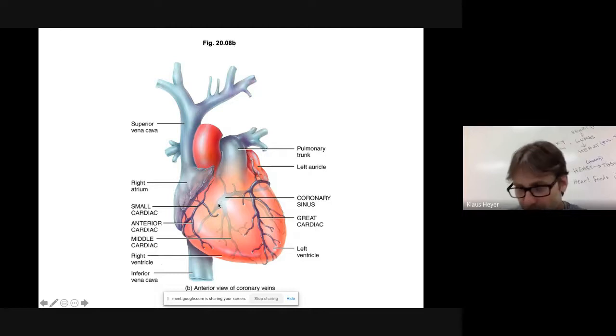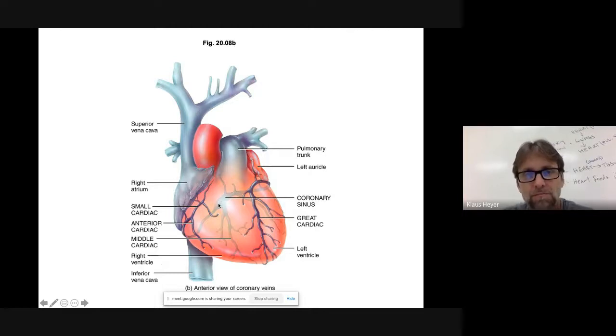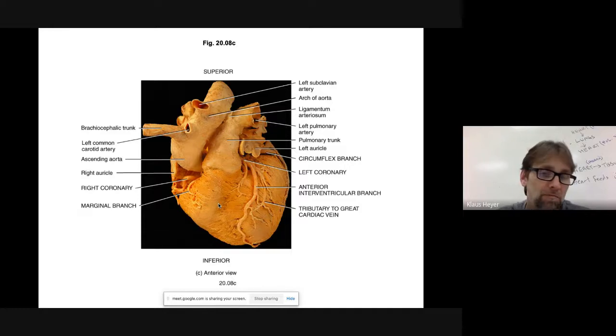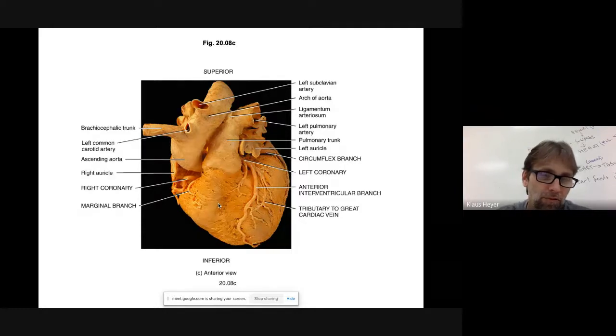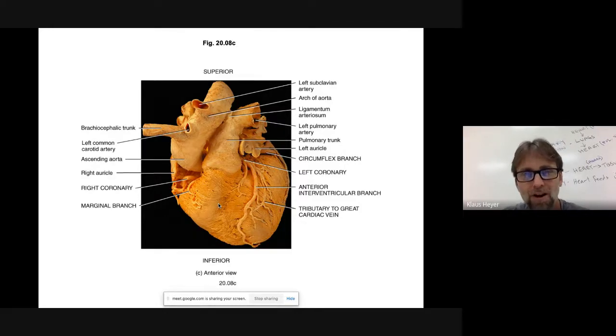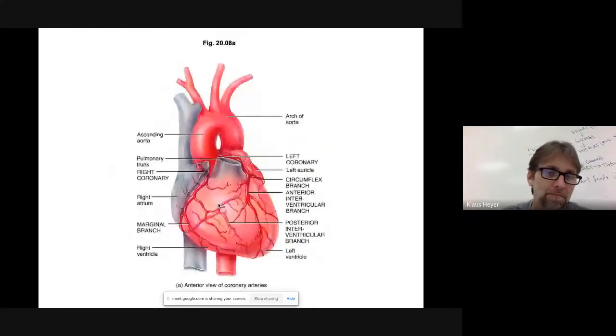So that's coronary circulation, right? There's coronary arteries, there's coronary veins. That's what a real heart looks like. You know, you can't make out the colors. All right.